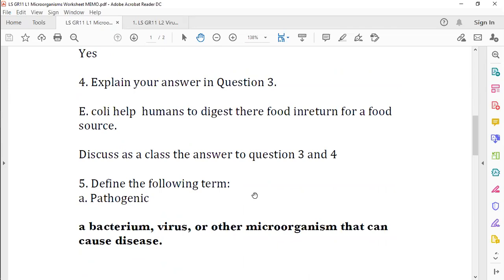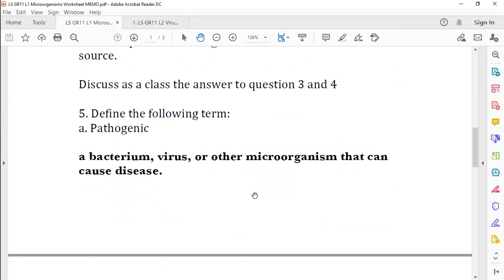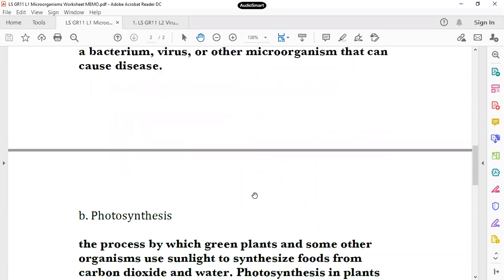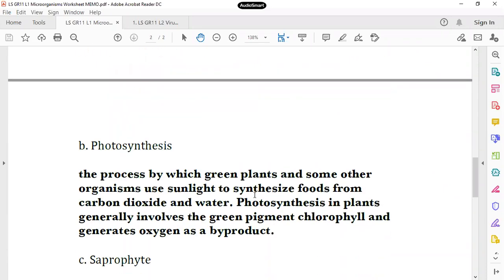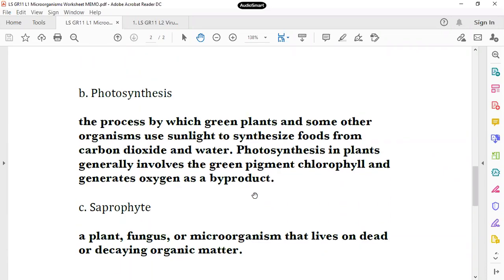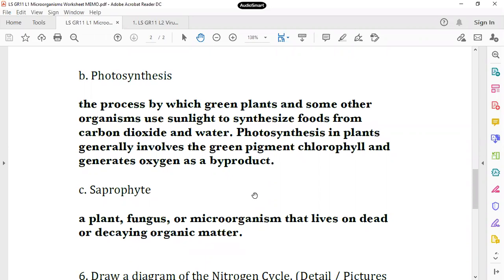Define the following term: pathogenic. It means that it's either a bacteria, a virus, or other microorganisms that can cause disease. So, a pathogen is something that causes disease. Photosynthesis is the process by which green plants and some other organisms use sunlight to synthesize foods from carbon dioxide and water. Photosynthesis in plants generally involves chlorophyll and generates oxygen as a byproduct.